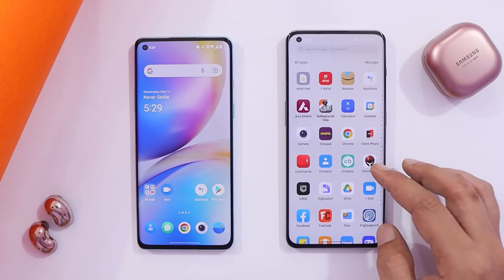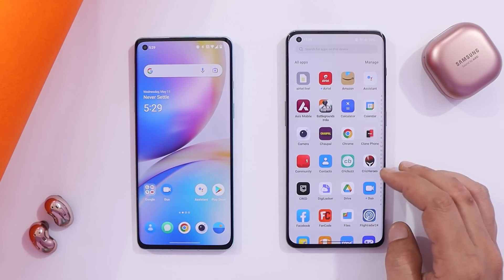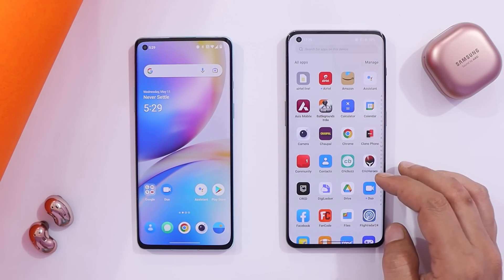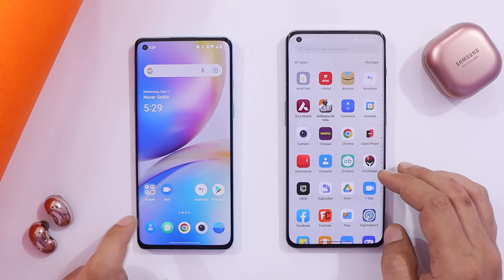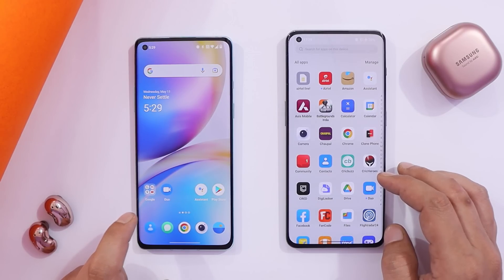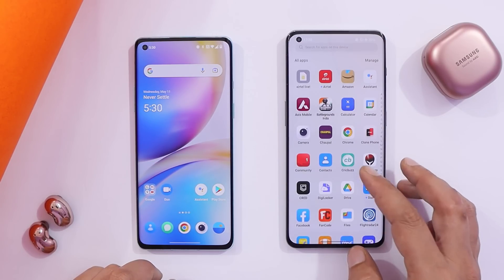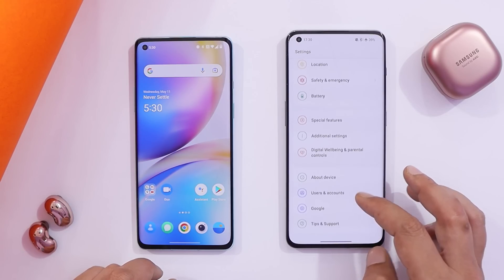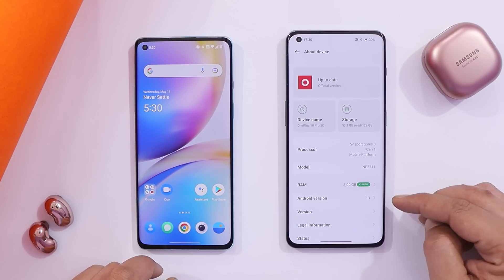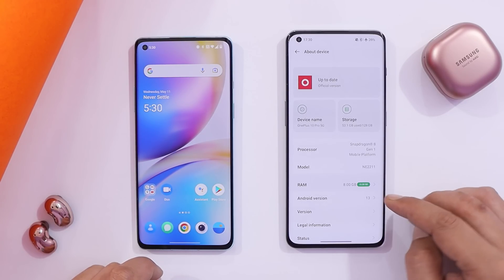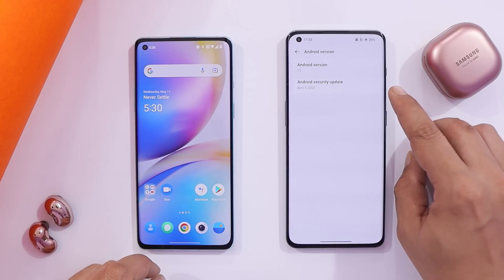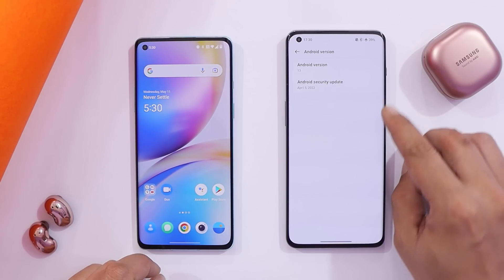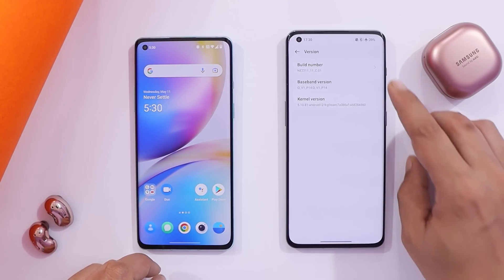Here I have my OnePlus 10 Pro on the right-hand side — we'll be comparing it with the OnePlus 8 running OxygenOS 12. Going to the About section, you can see the Android version says Android 13, which comes with the 5th April 2022 security patch.